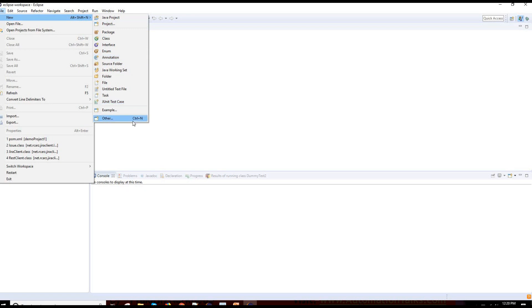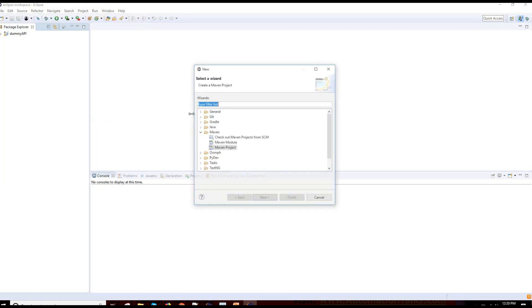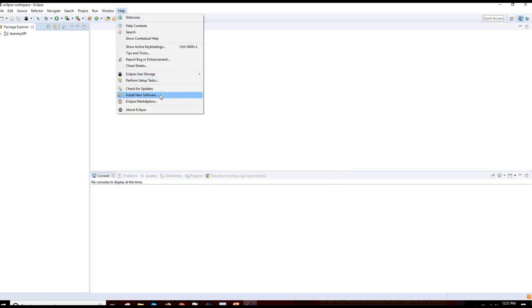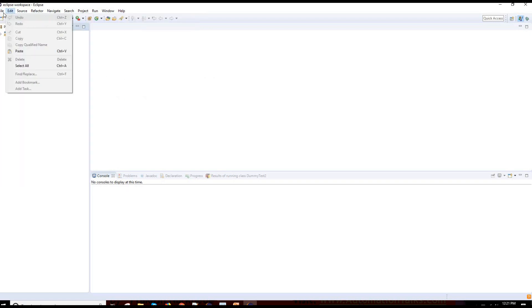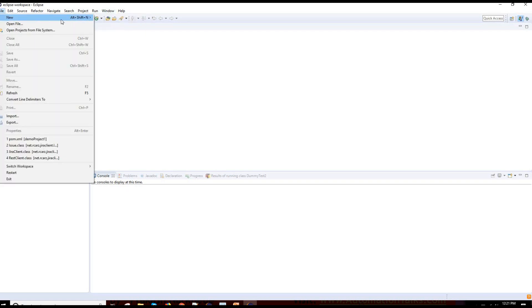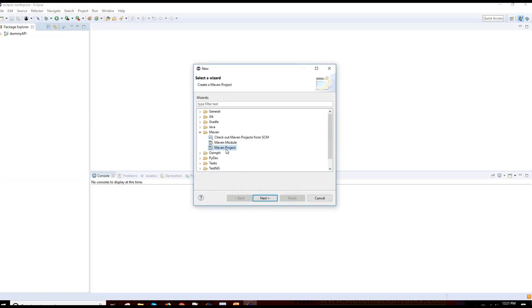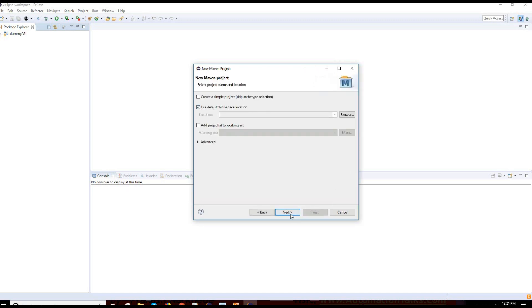I go to New and Project, and I check for Maven project because I want to create a Maven project. You can see I already have Maven project here, which means the Maven plugin is already installed in my Eclipse. If you don't have it, you can get it from Help > Install New Software, or Eclipse Marketplace — just search for Maven plugin and download and install it. Now let me create a Maven project.